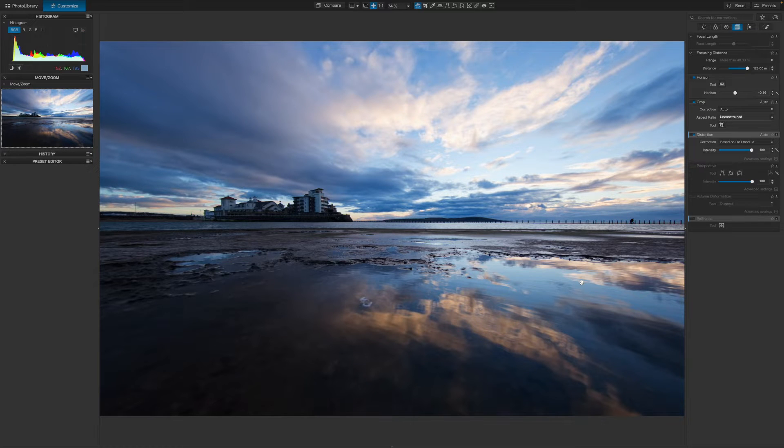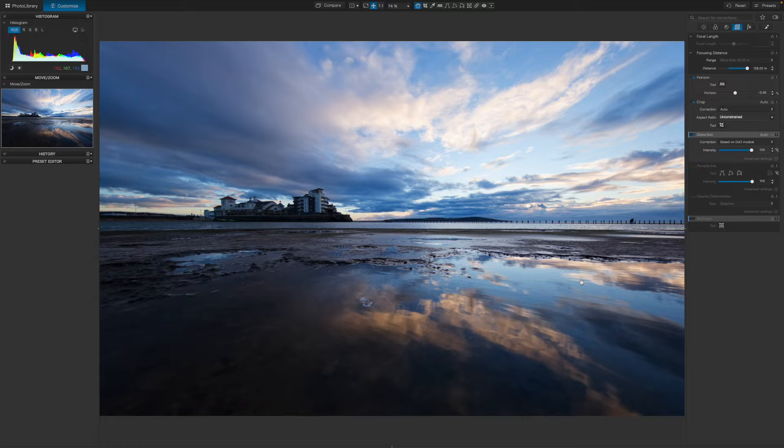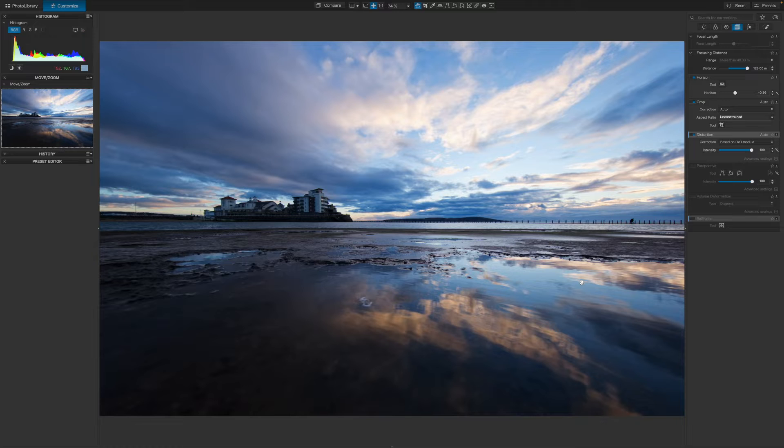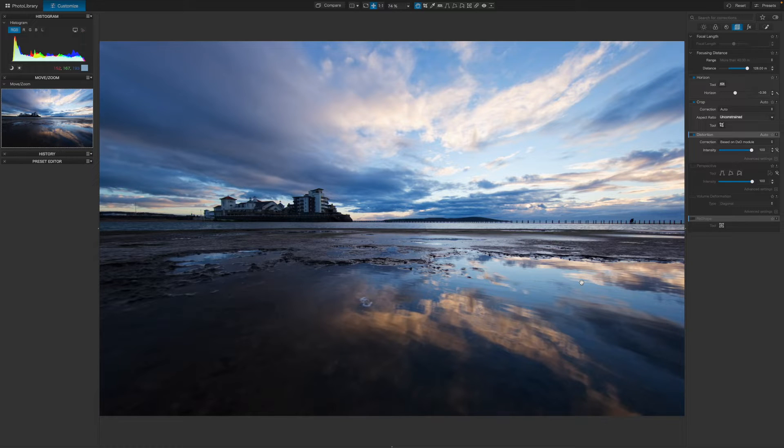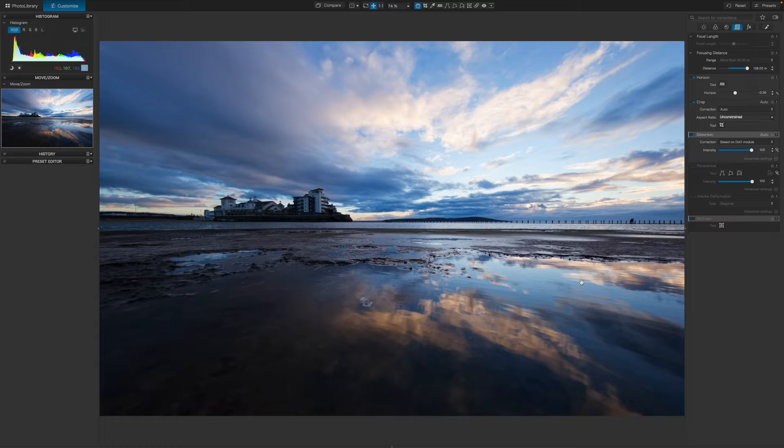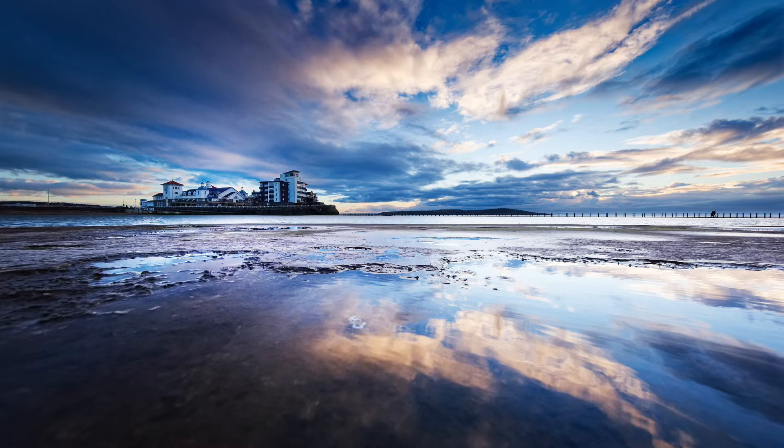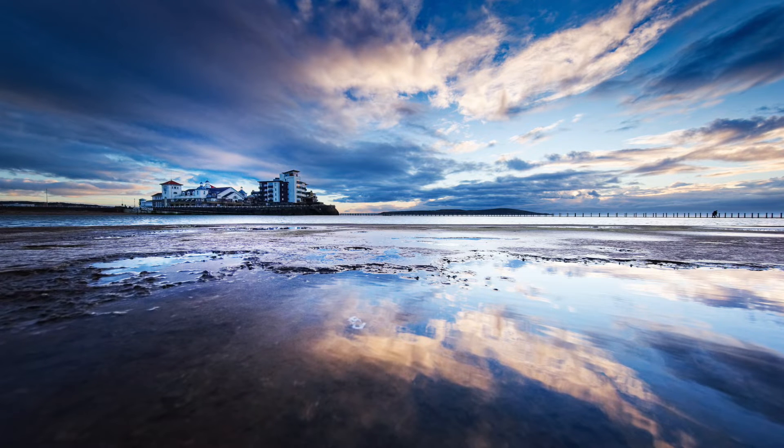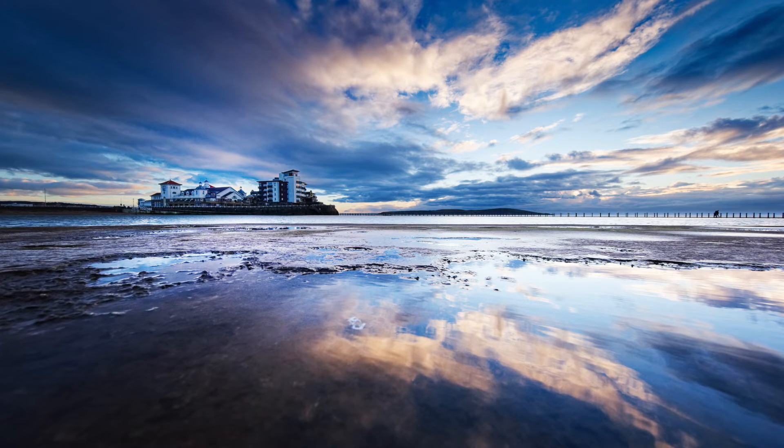To show you what they can do, I'll take this dusk scene with a dramatic sky and see if I can improve it by balancing up the sky and the foreground more effectively and bringing out some detail in the buildings on the left. And this is my finished image. I think it works pretty well.